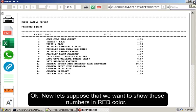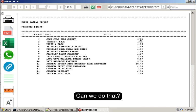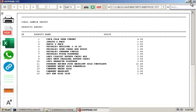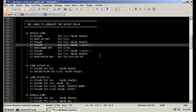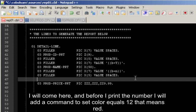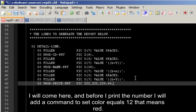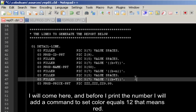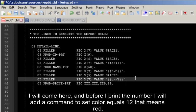Okay, now let's suppose that we want to show these numbers in red color. Can we do that? I will come here and before I print the number, I will add a command to send color equals 12, that means red.